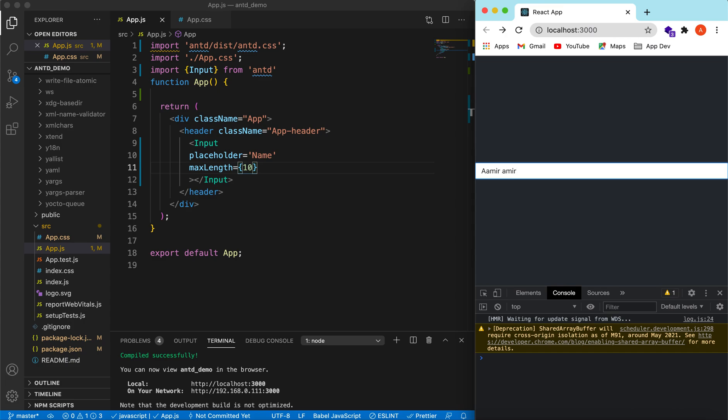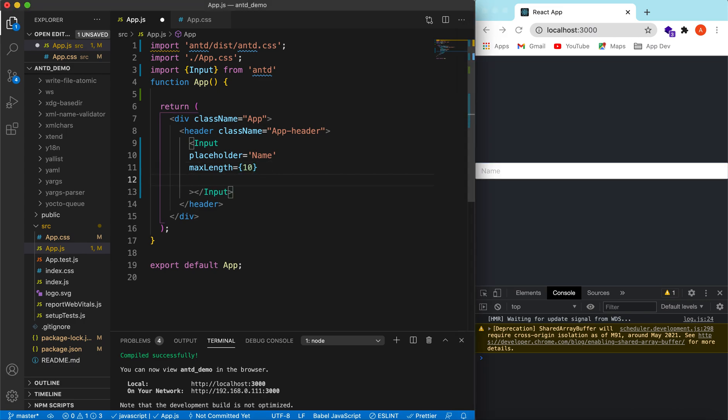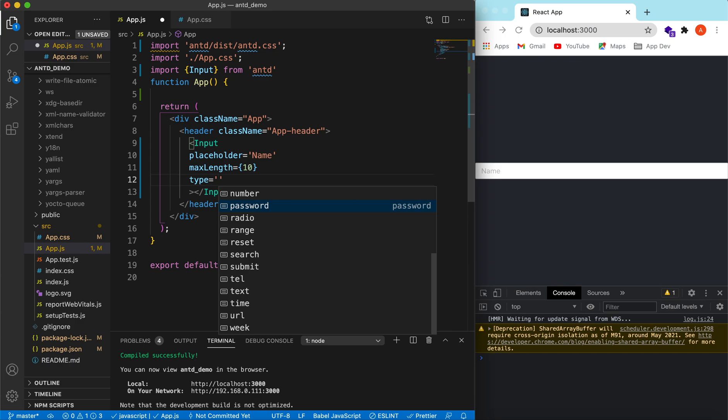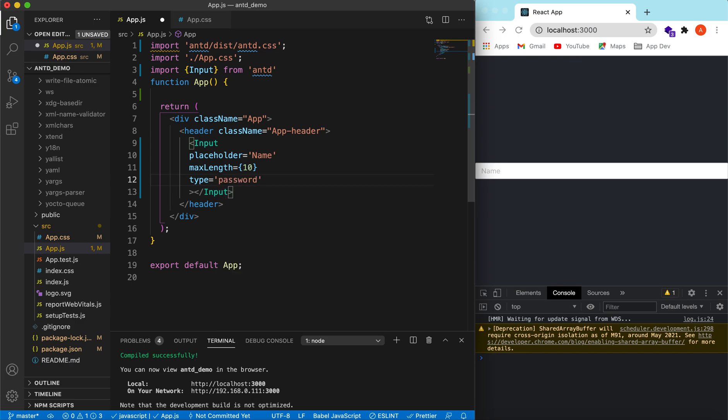So suppose we want this input to be a password. So for that we need to change the type to password. Save it. And now if I type something, it will act as a password.